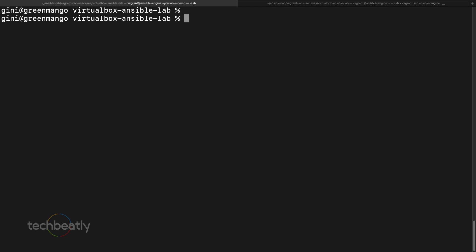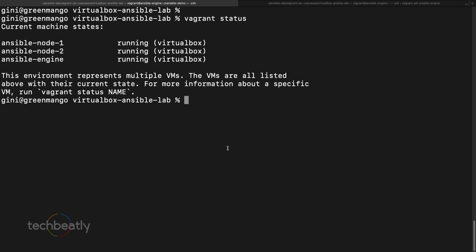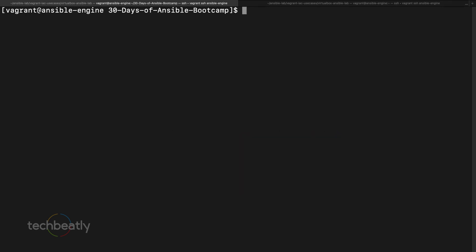We'll go to the lab and see how to use a registered variable in Ansible. Let's log in via SSH to the Ansible engine. If you have questions about the Ansible lab using Vagrant and VirtualBox, please see that video. You can also set up the lab manually — there's no restriction on which method you use.